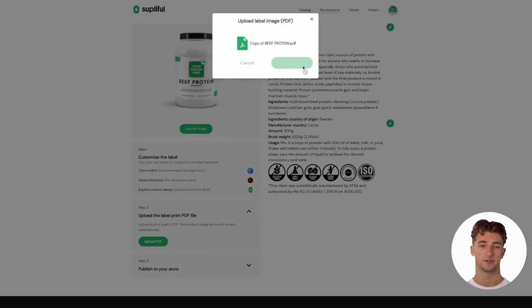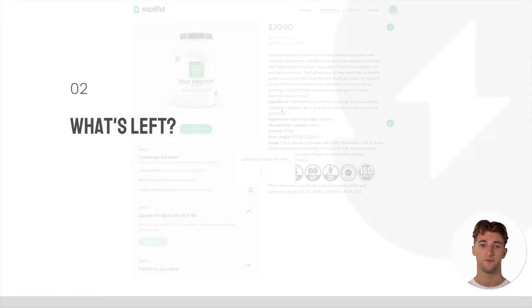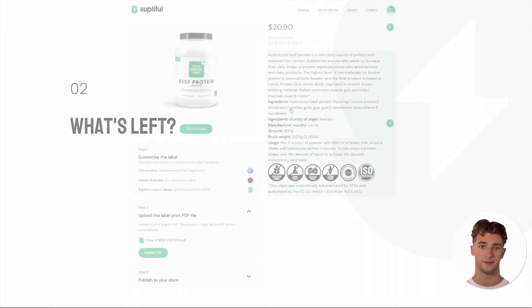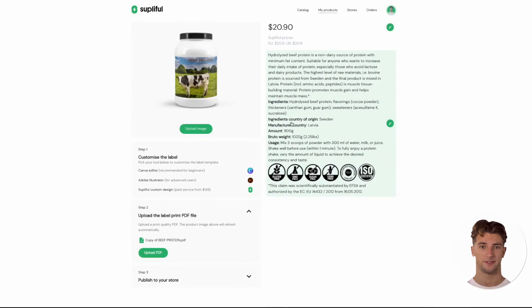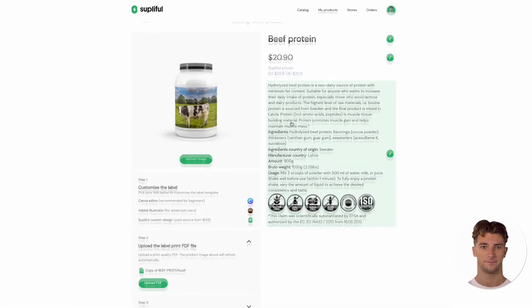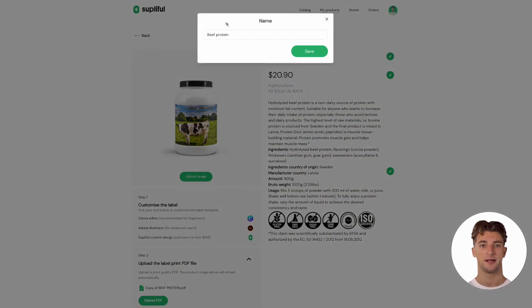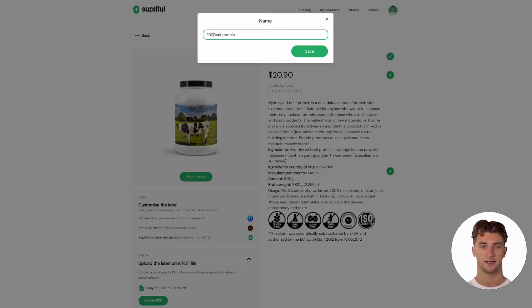You're almost ready to publish your first product. The final thing that's left to do is to change the product price, name, and description. You can do that by simply clicking on each of those sections in the same product edit page where we uploaded our label.